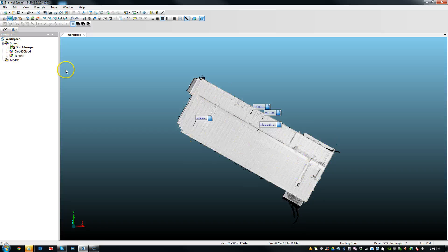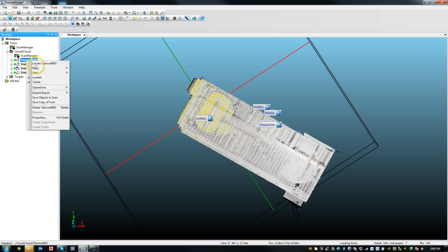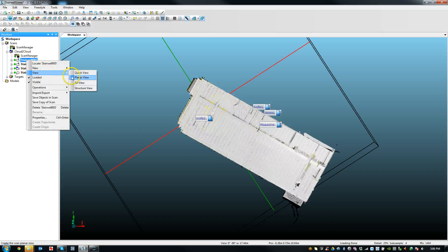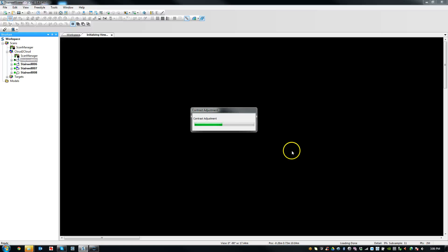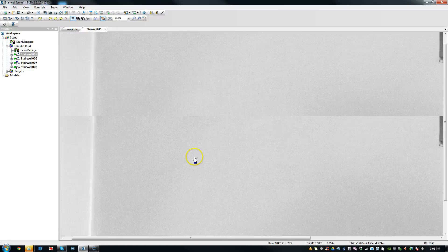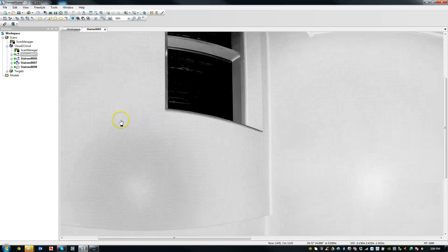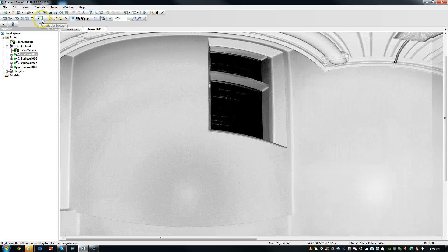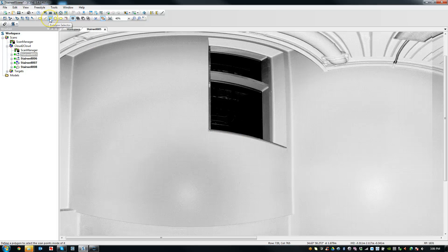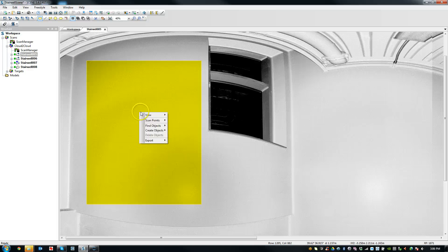So we need a plane in order to align these scans. If I go to one of these, it doesn't matter which scan, but I'll just go to the planar view of this number 5 scan that I have here. And once this comes up, I'm going to use the selection tools to create a plane. So you can use the rectangular tool or the polygon selector tool. If I use the rectangular tool, there's enough points in here to create a plane.